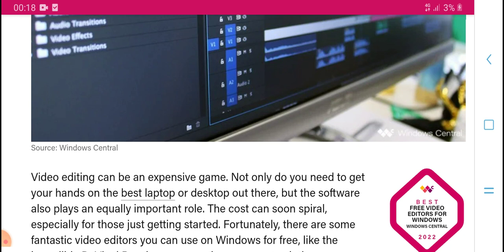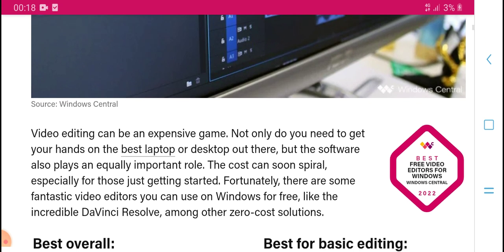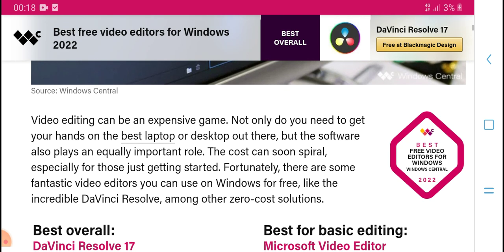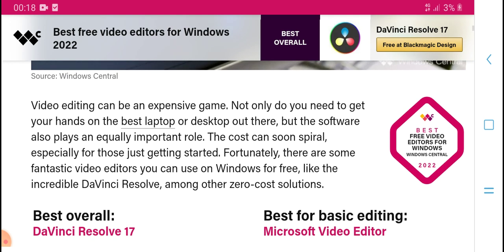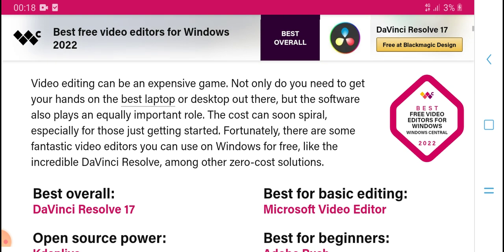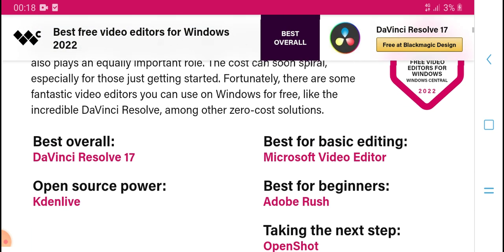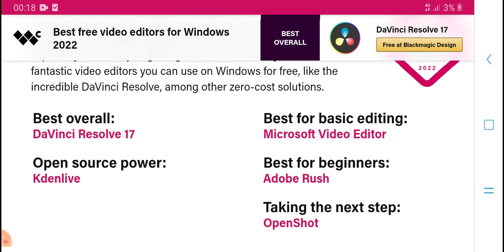A video editor can excel at games and more — you need the best hardware and software. The cost can be a barrier, especially for those just getting started. There are some free video editors you can use on Windows, including some that offer almost zero-cost solutions — best overall.